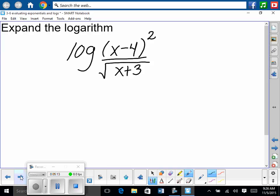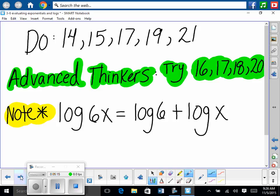Do problems 14, 15, 17, 19, and 21 on yesterday's worksheet. Advanced thinkers should also try 16, 17, 18, and 20. A lot of you are advanced thinkers — push yourselves to try those ones and check them with me. The worst thing that could happen is you get them wrong. Everybody should try — these are all advanced thinkers in here, but you are required to do these problems on the old worksheet.